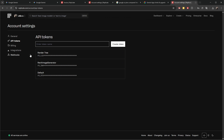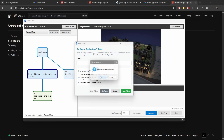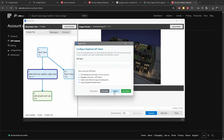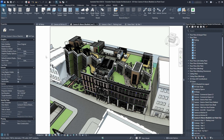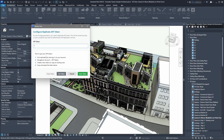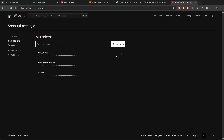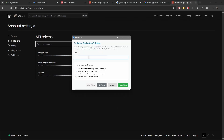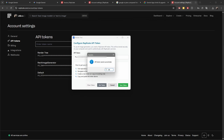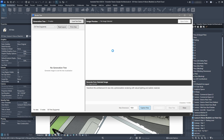You can name it something like 'Render Tree' and create the new token. It's like a key connection from your computer to this service, so don't show anyone this token. When you launch the add-in for the first time, you'll see instructions: visit replicate.com, sign into your account, navigate to API tokens, create or copy an existing token, paste it in, save the token, and then you're good to generate.